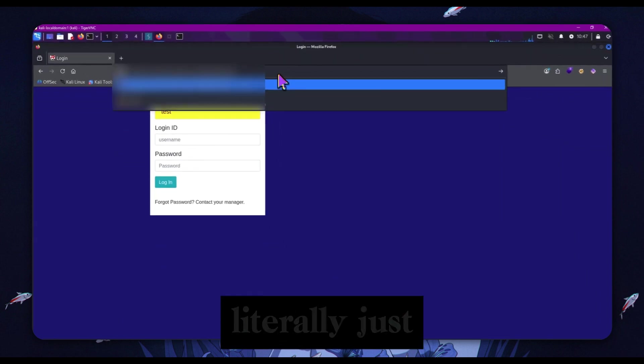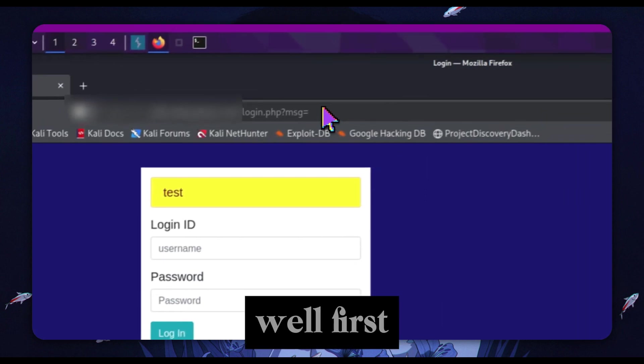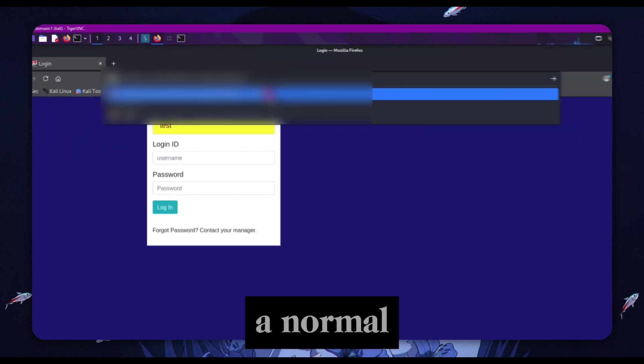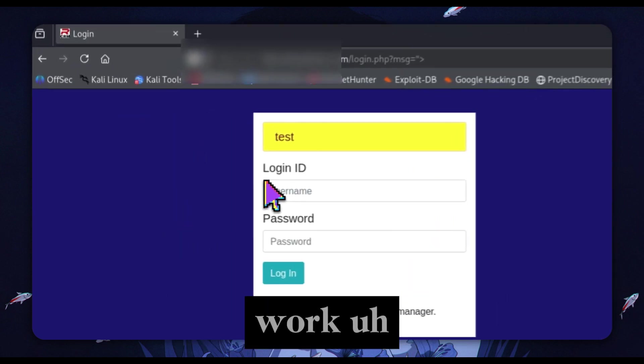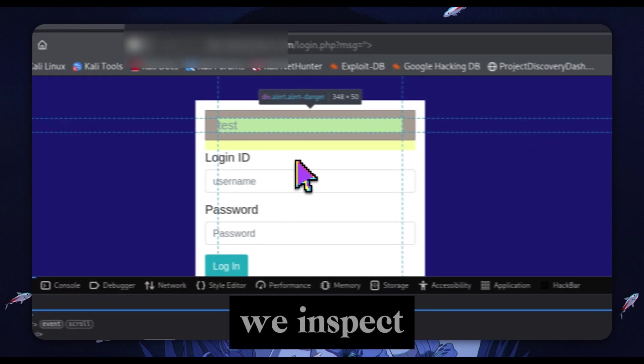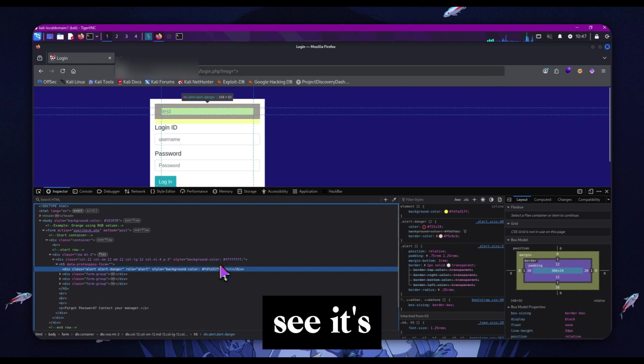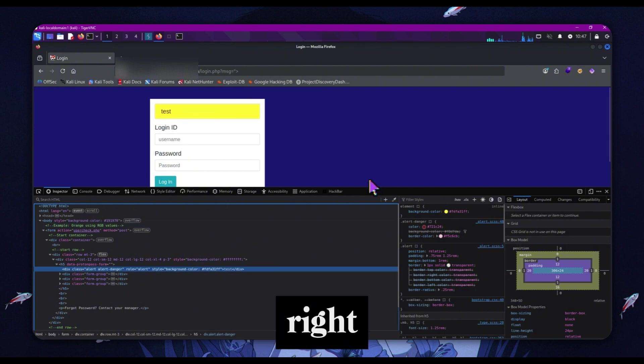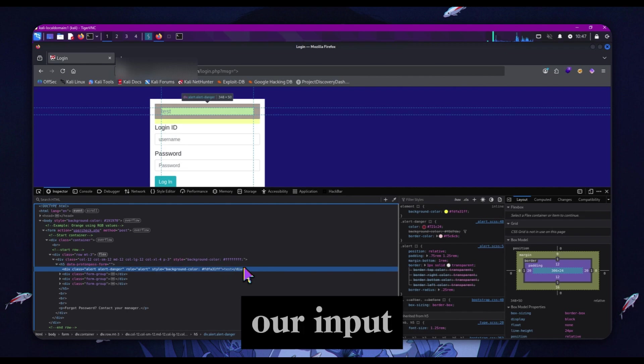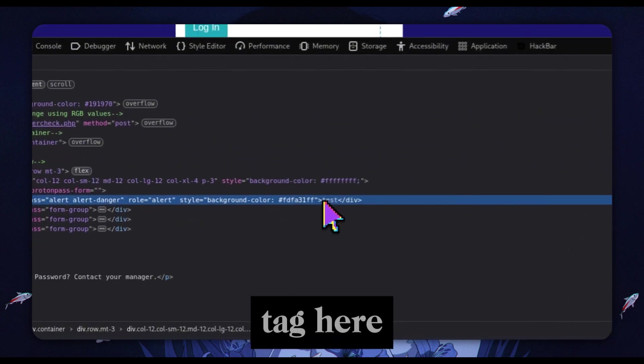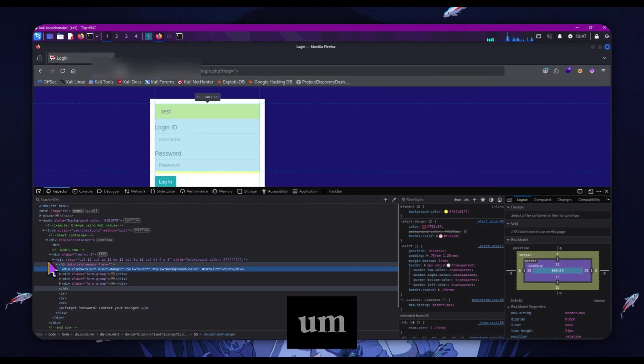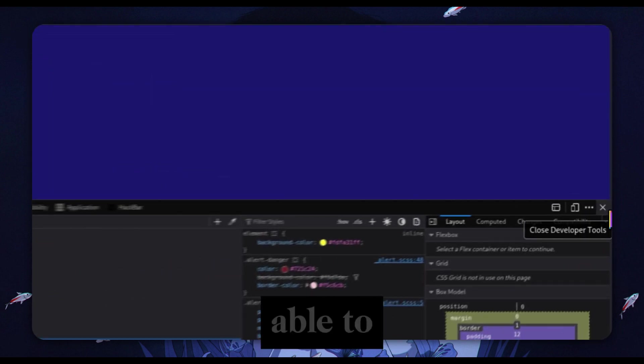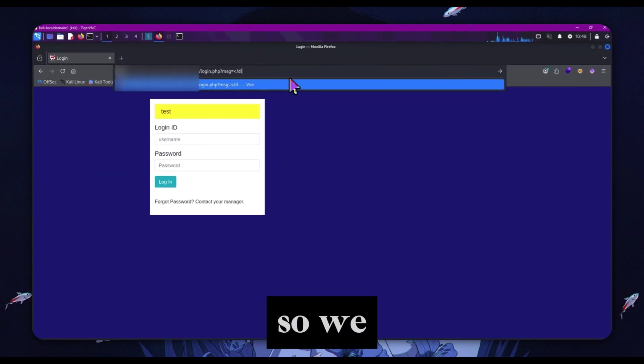The first thing I tried is a normal payload like just a breakout sequence, which didn't work. The reason for that is if we inspect the page and actually see where our input is being reflected, we can see it's in a div element. So we've got to break out of that using this tag. If we start our input with this, it's like putting the div tag here and we actually break out of these div tags. Now we're able to inject payloads directly.